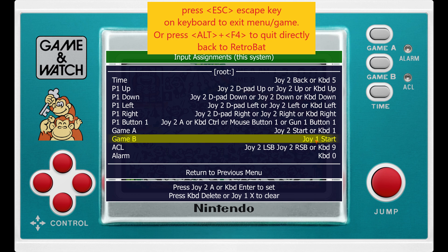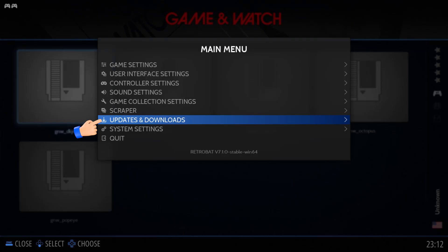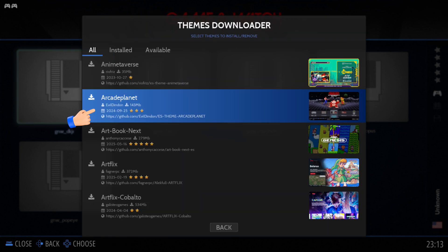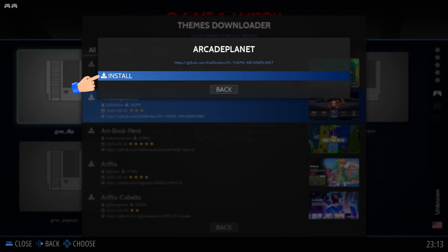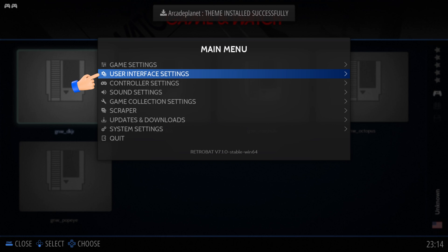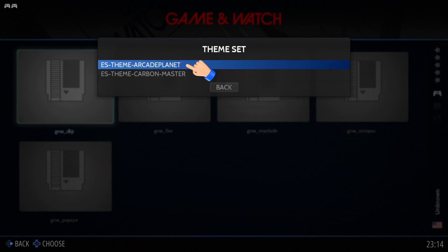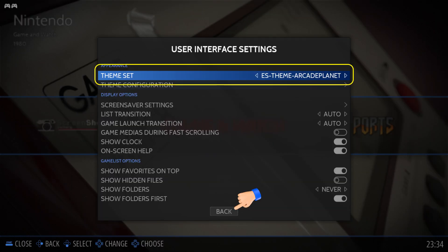Let's change our theme and scrape some artworks. From the Main Menu go to Updates and Downloads, then Themes. I choose the theme called Arcade Planet — there are many that you can choose from. Select Install. When finished, go back to Main Menu, then User Interface Settings, then Theme Set. Change it to the new theme as shown, and click the Back button to activate the new theme.